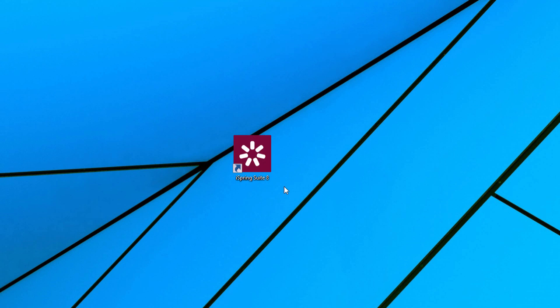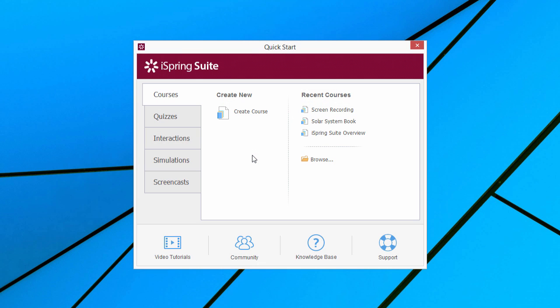Let's see how to create an e-learning course with iSpring Suite. After you install iSpring Suite, double-click on its icon on the desktop. In the Quick Start window,